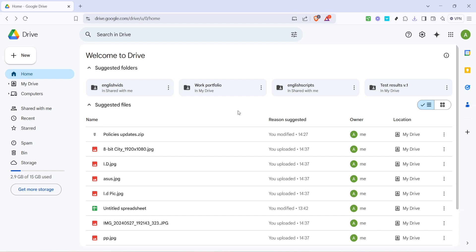First, you'll want to open up Google Drive. Fire up your web browser and head to the Google Drive homepage.